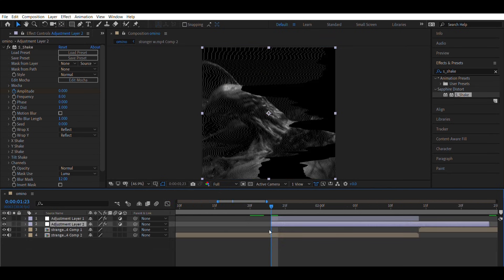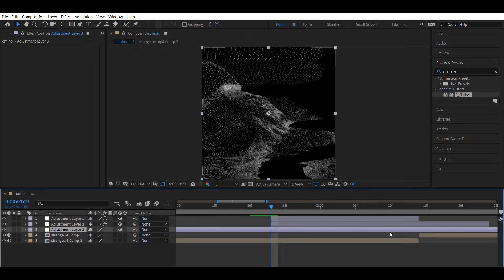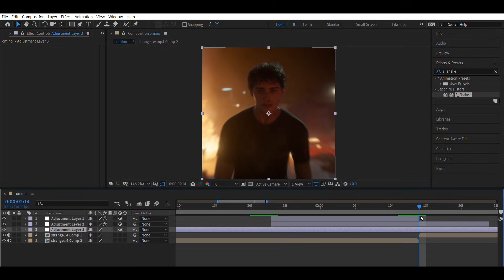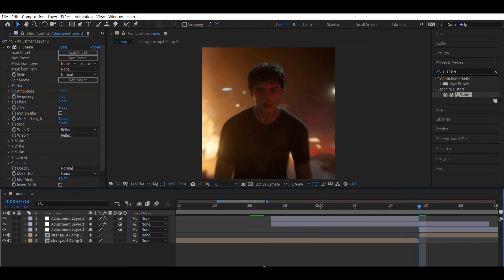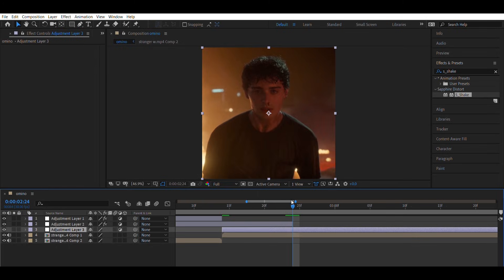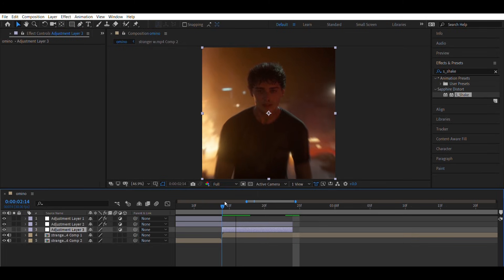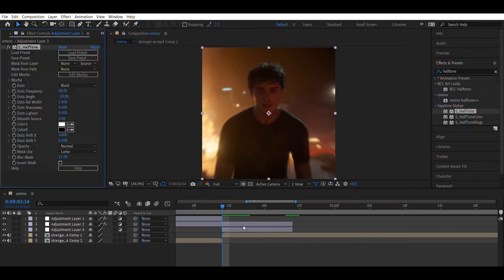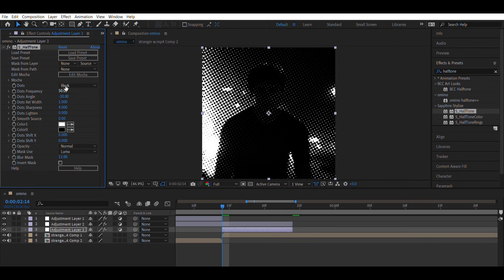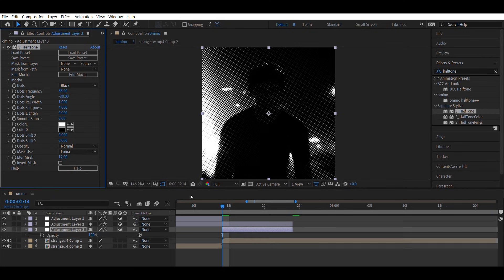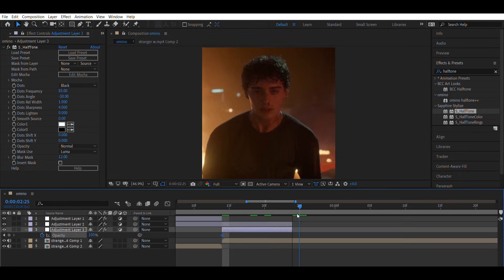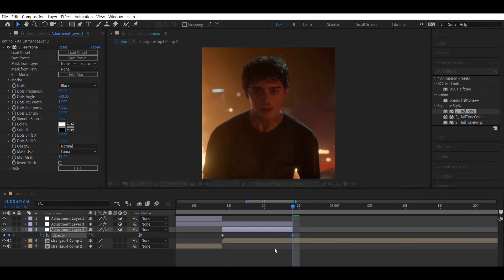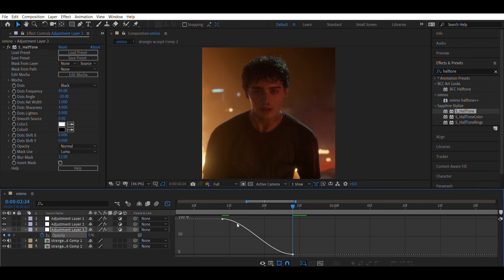Then create one more adjustment layer under it and add the EDIOS halftone effect. Set the dots frequency to 85, animate its opacity from 100 to 0, and adjust the graph like mine.